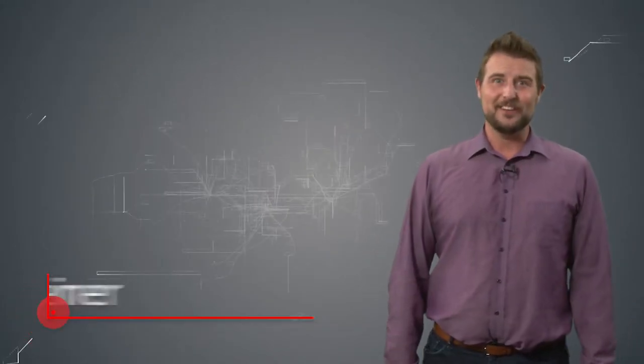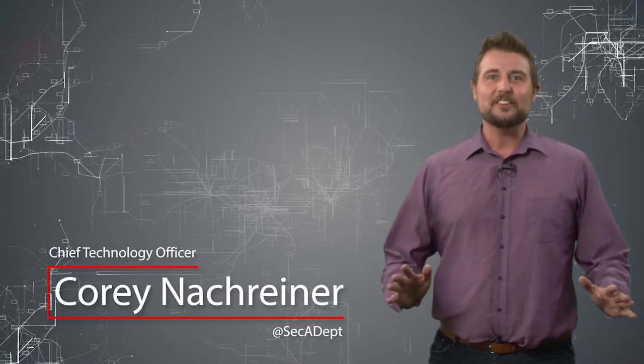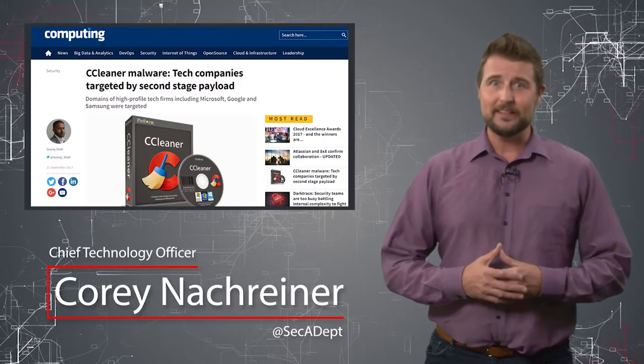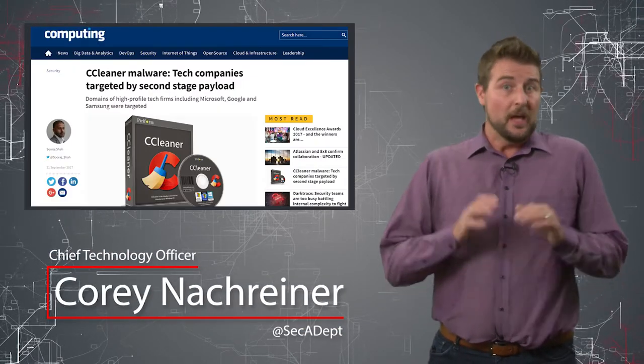Welcome to WatchGuard's Daily Security Byte, I'm Cory Nachreiner. Today's story is the CCleaner APT update.